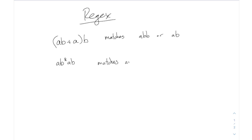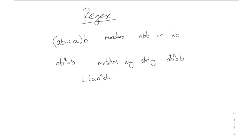So this matches any string like AB to the N AB. And the way we write that is the language of AB star AB equals this set, AB to the N AB, where N is a natural number.